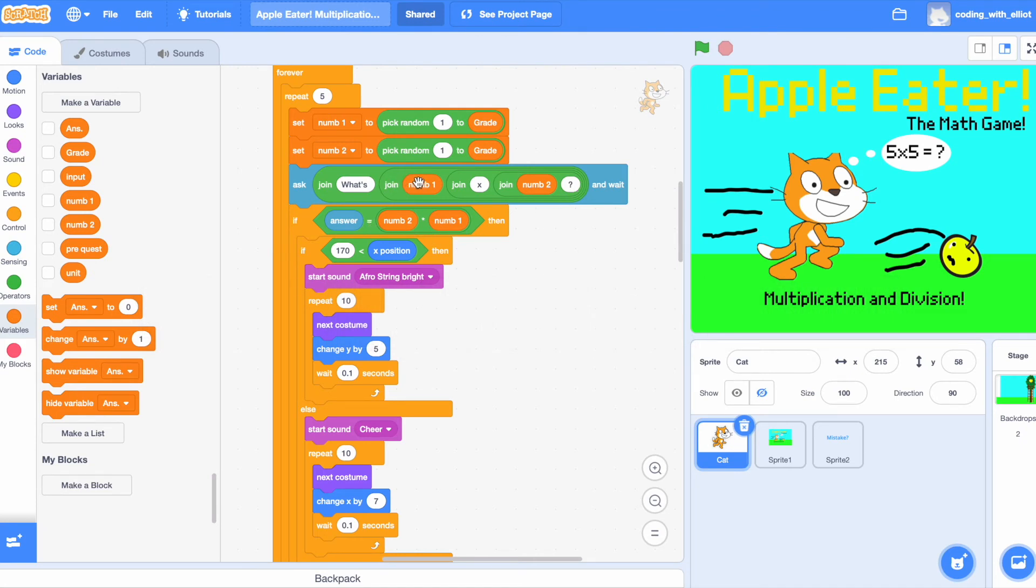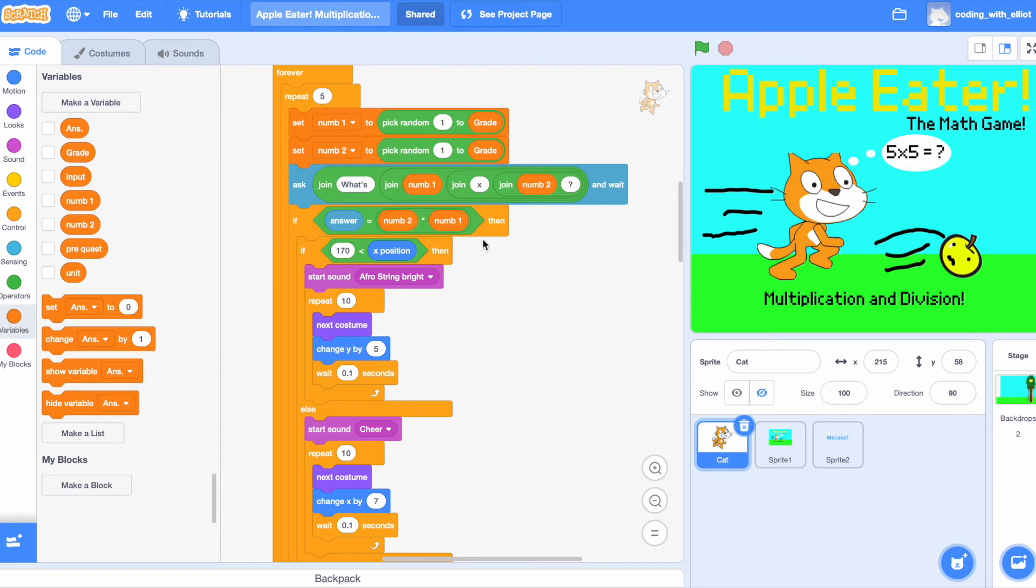These are technically variables, but these variables contain integers. Now, if the answer is equivalent to num2 multiplied by num1, then you got it right. And you're also a genius.